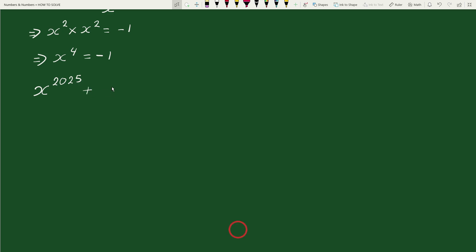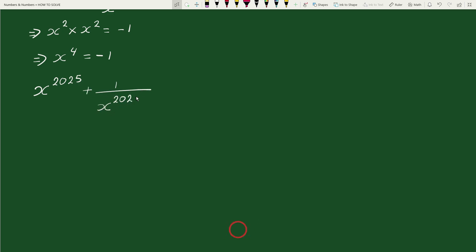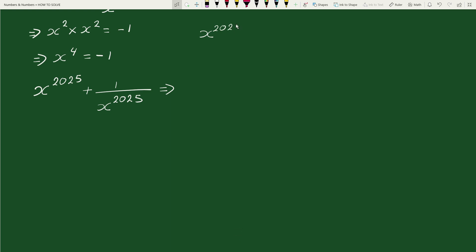Now we have to find the value of x to the power 2025 plus 1 by x to the power 2025. We can write x to the power 2025 as x to the power 2024 times x.